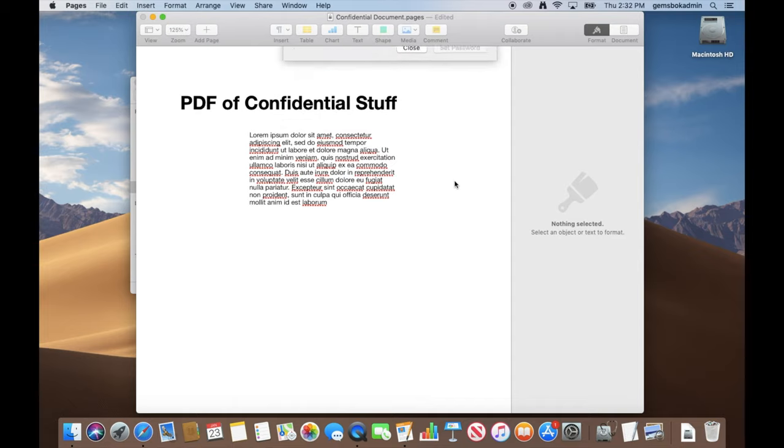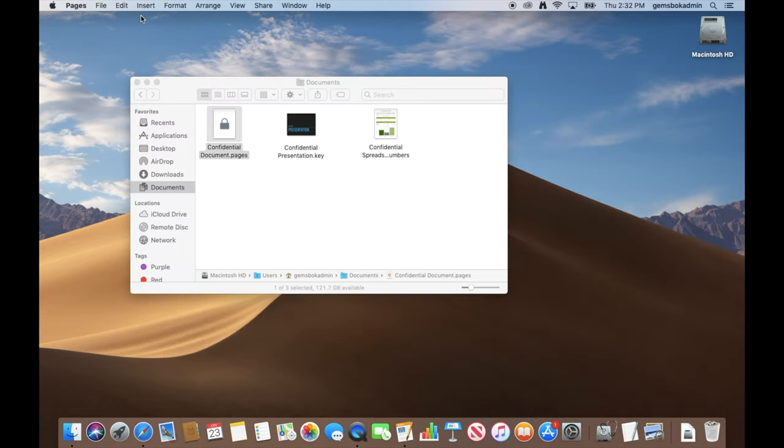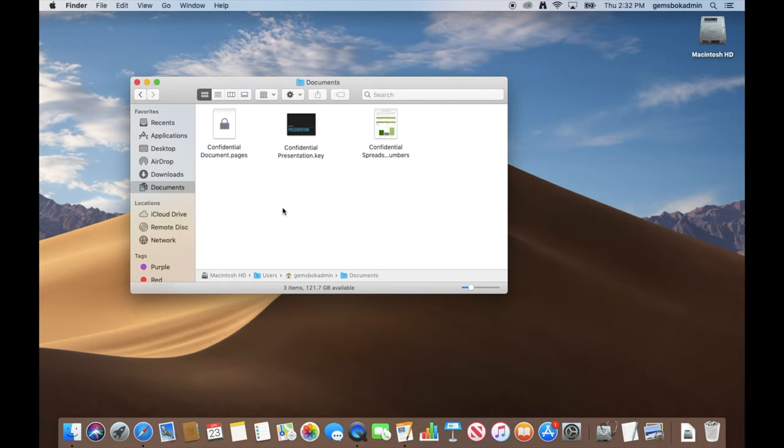Okay, we just go set password. Great, and the password is set. We can save the file for good measure and just close it. And then see, now the icon has changed. There's no more preview of the contents of the document anymore, and we have a lock icon on there.